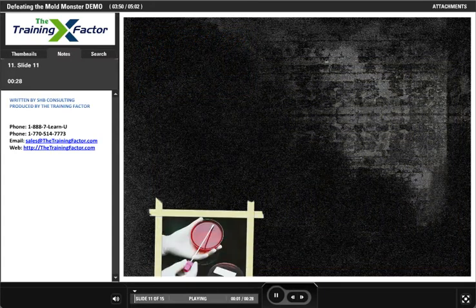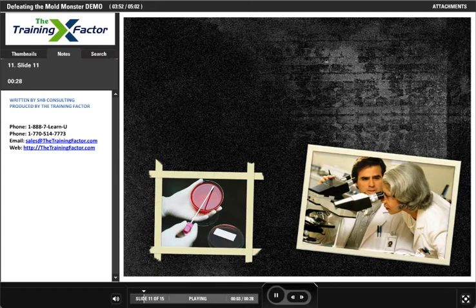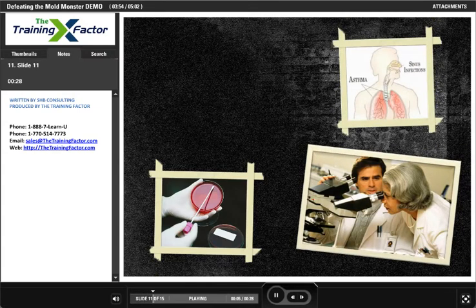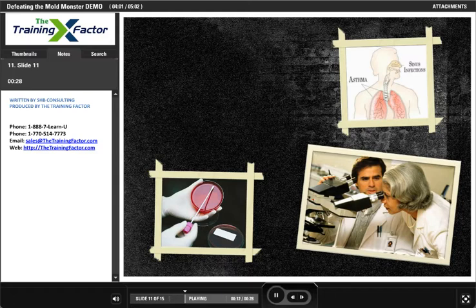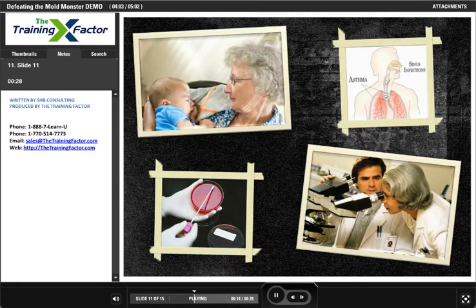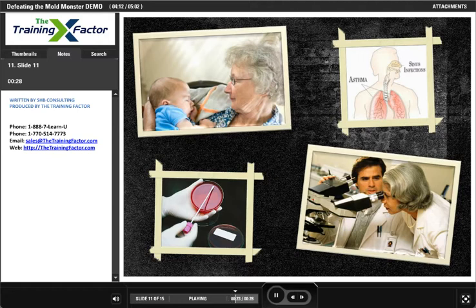More research may be needed to understand the extent of the link between mold and the symptoms associated with it, but there is little argument that exposure to indoor molds can worsen asthma and allergy symptoms in people who are susceptible, and there is no question that landlords should take the risk seriously. Every management company and owner should have a formal process in place to respond to and remediate all mold cases.